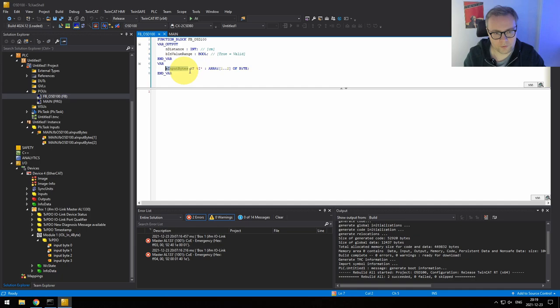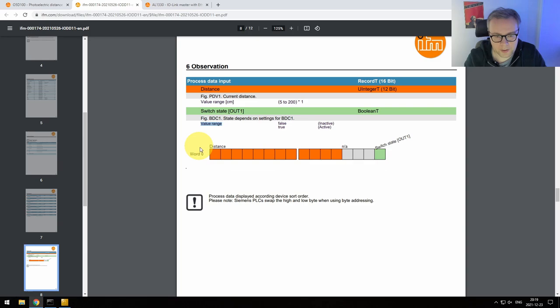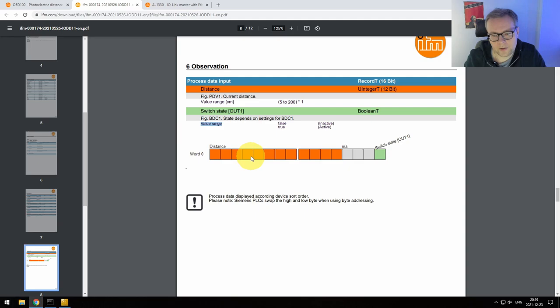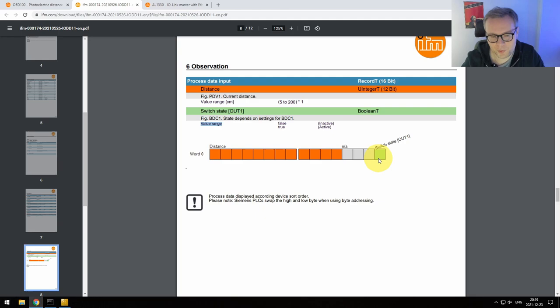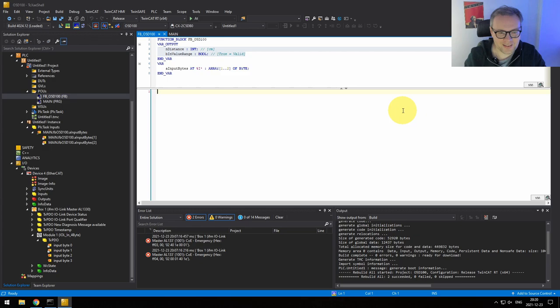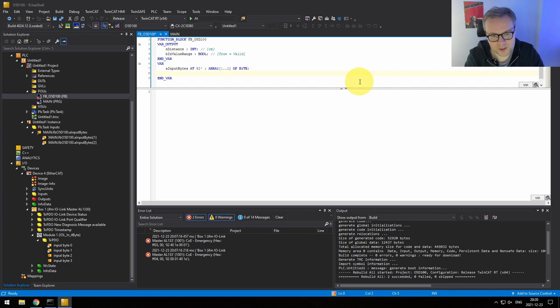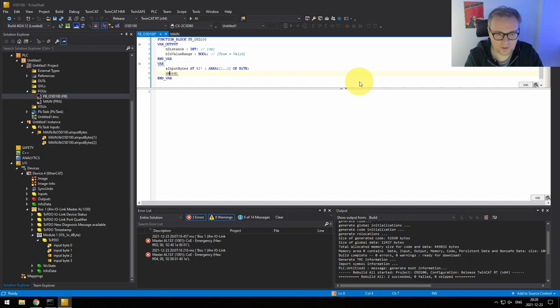Going back to the documentation, we have 2 bytes making one word — 16 bits total — but we're only interested in 12 of them. I want to convert both bytes into a word and then do some bit shifting to extract what we're interested in. I'll declare Word1 and Word2, and convert the first byte to Word1 and the second byte to Word2 using an explicit WORD conversion. When working with byte conversions, I always like to draw on paper or add comments to maintain a mental map of what's happening with the bits.